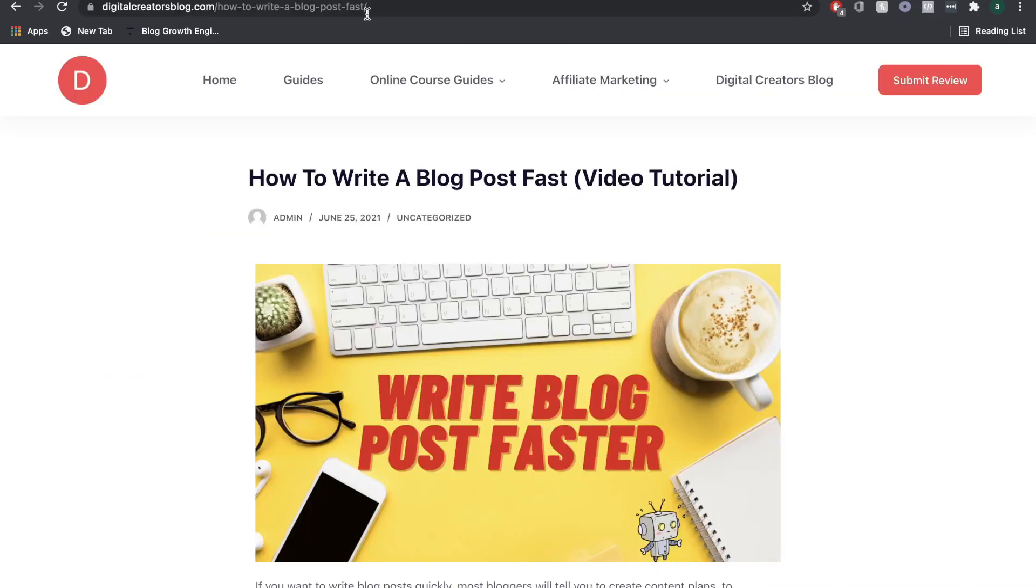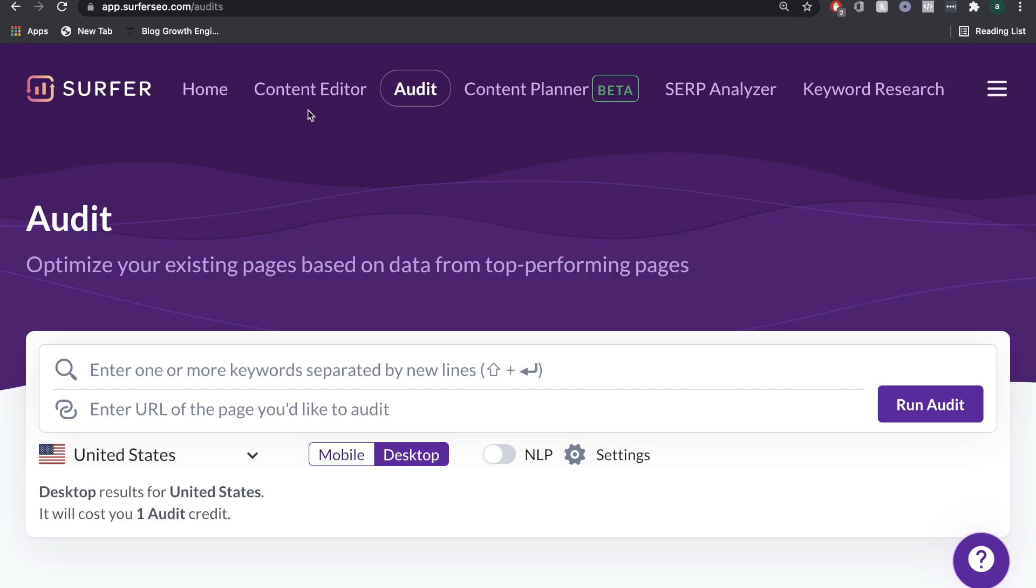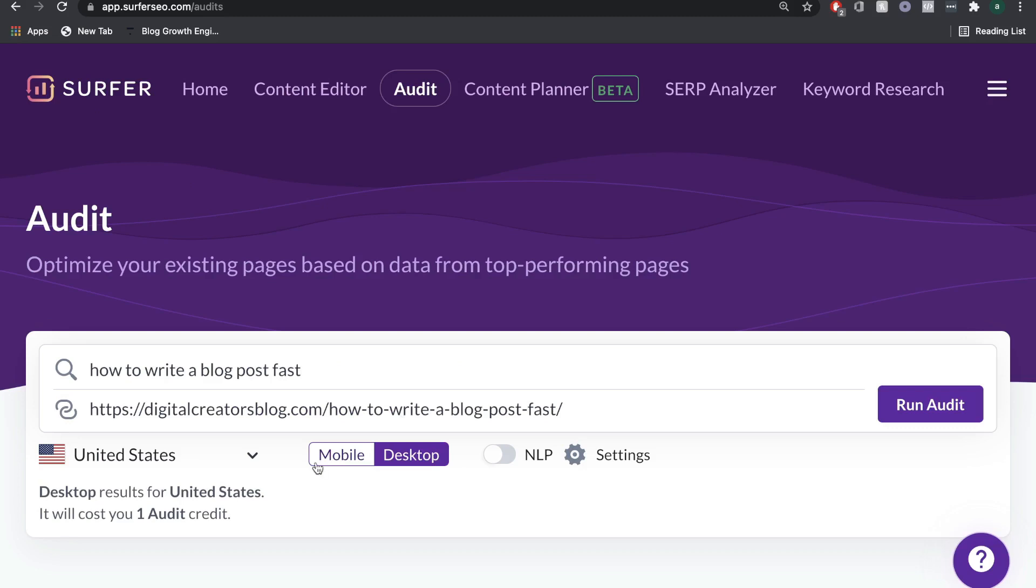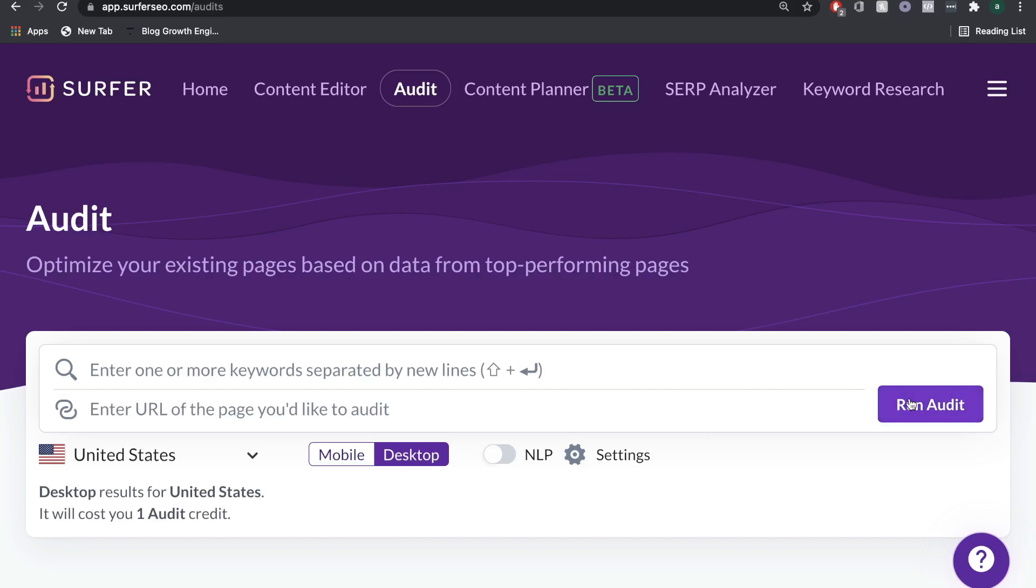Another pretty cool feature that's included in Surfer SEO is the ability to audit old blog posts or blog posts that are currently on Google, but you want to increase in rankings. All you have to do is copy the URL, head back over to Surfer SEO, and we're going to go to audit. We're going to keep this to the United States and keep this to desktop as well. Then we're going to run the audit.